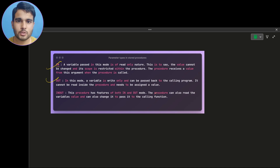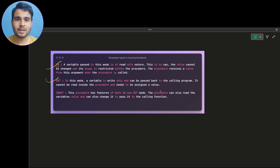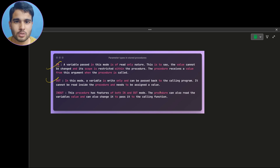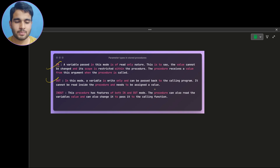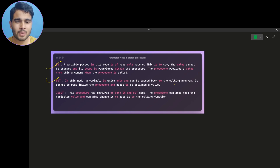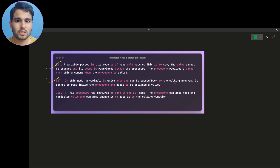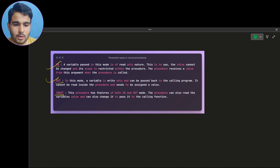If you talk about OUT type of parameter — if you want parameter variables whose values you can modify inside the procedure and also access those values outside the procedure, then you can use OUT type parameter variables in the stored procedure. I will explain how to access a variable outside the procedure when we create the example.